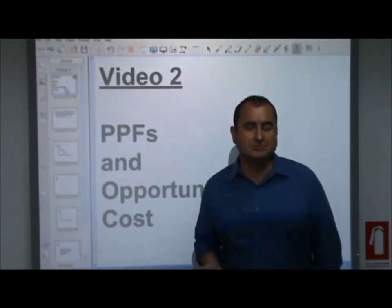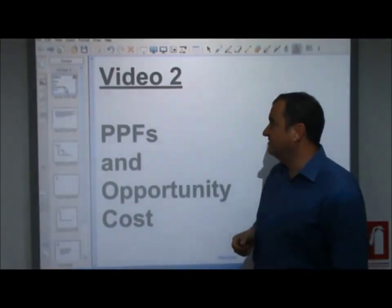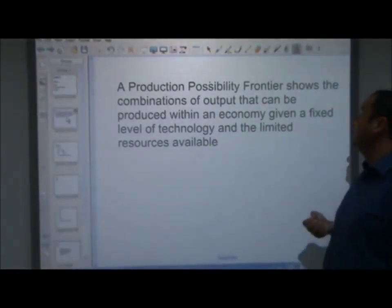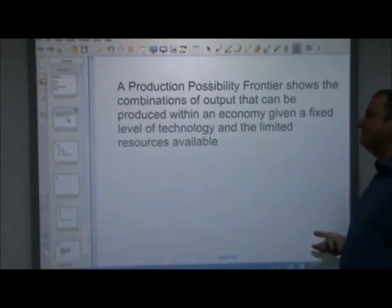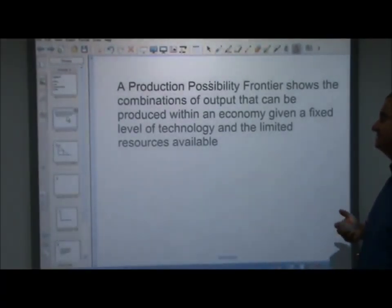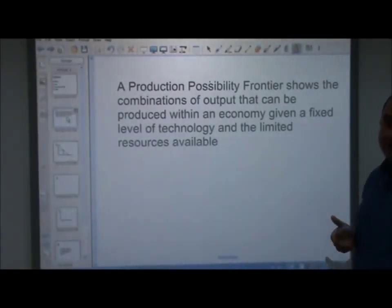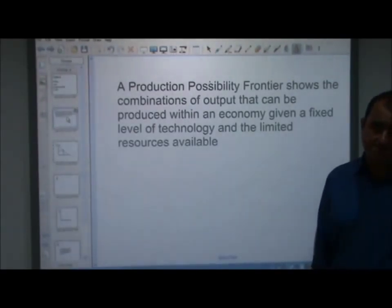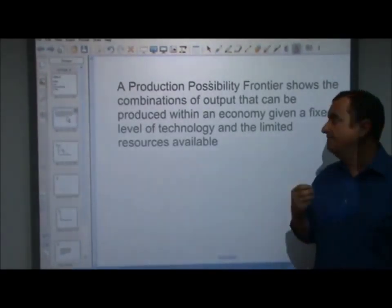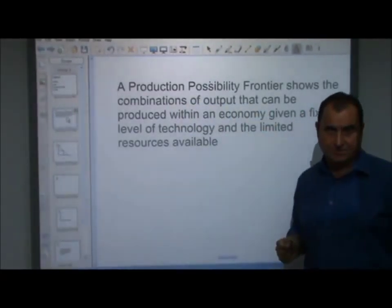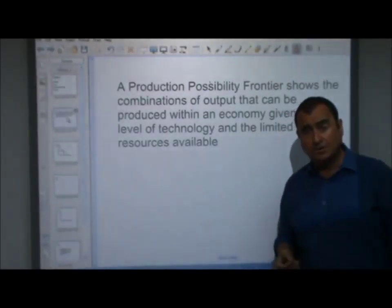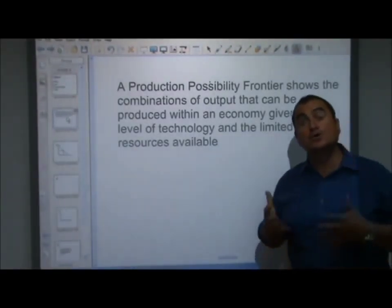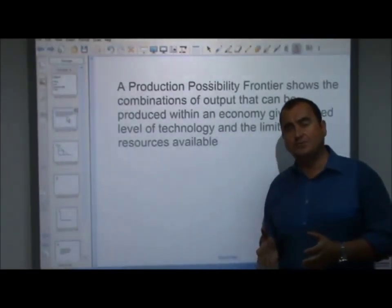PPFs - production possibility frontiers - are defined as follows: a production possibility frontier shows the combinations of output that can be produced within an economy given a fixed level of technology and the limited resources available. The key point is this: a PPF shows the combinations of output that can be produced. It does not show what an economy is currently producing; it shows what an economy could produce.